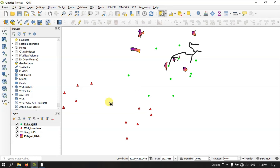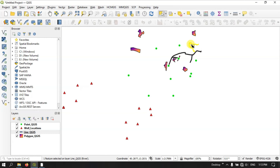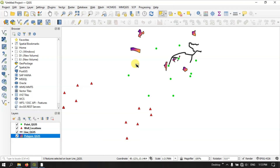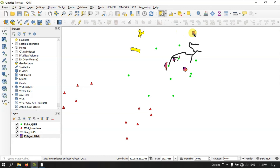You can also use the same technique for selecting lines. First you have to select the line file, then you can select lines one by one, or hold the Shift button to select multiple lines. The same rules are followed for polygons as well. You can select a polygon by clicking on it, and hold Shift to select multiple polygons.